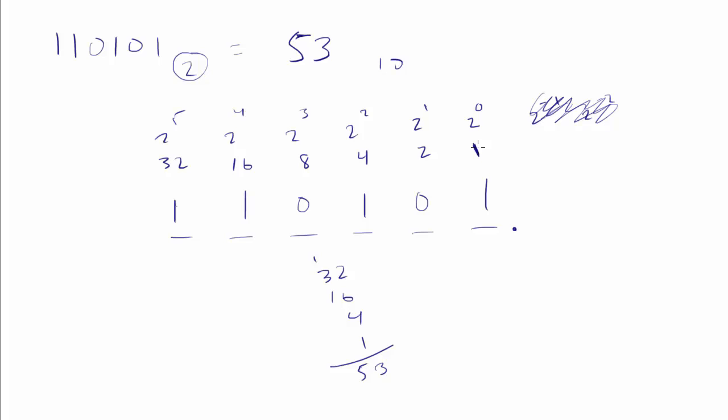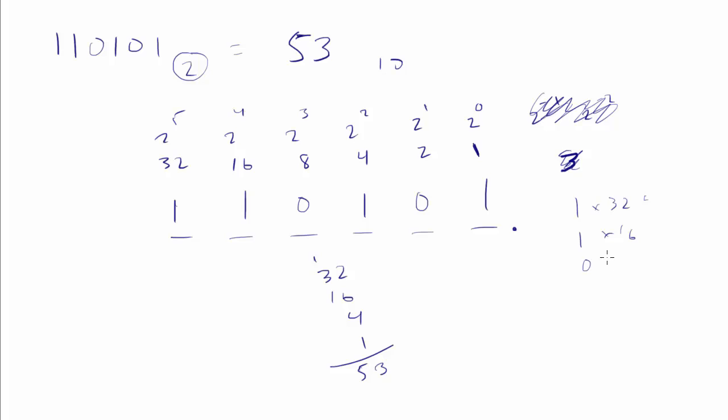And actually, if we wanted to write it out a little better, we could say we have 1 times 32. We have 1 times 16. We have 0 times 8. We have 1 times 4. We have 0 times 2. And we have 1 times 1.